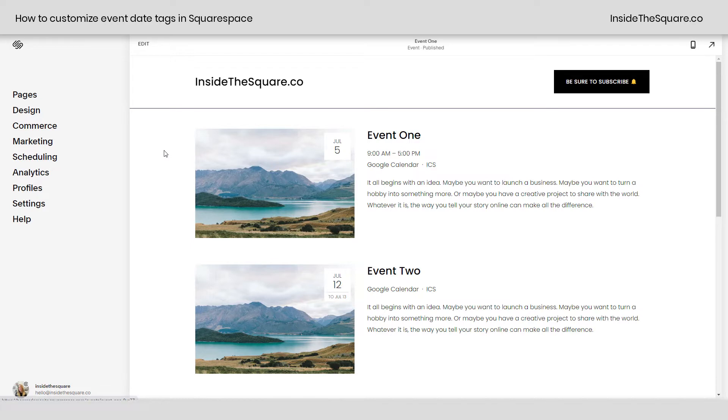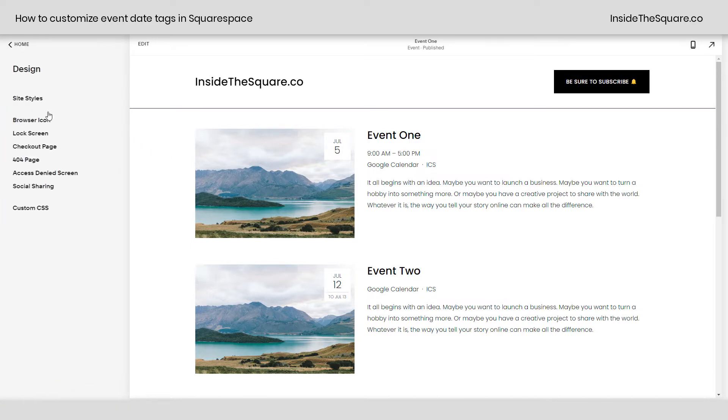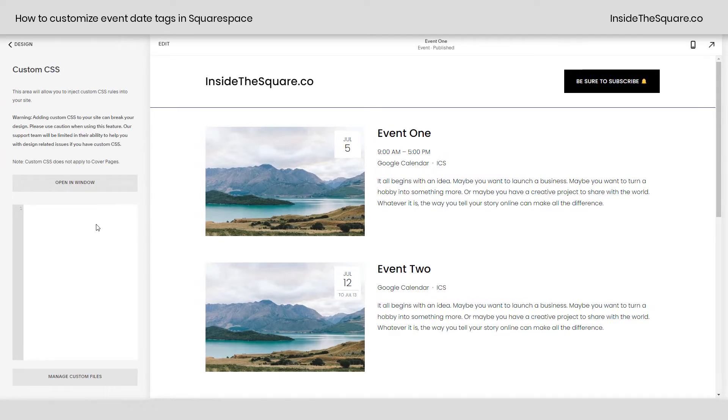All of the codes we're using are listed below, but I want to walk you through them one by one. So let's hop into Design and scroll down to Custom CSS. Now the selector that's going to be in all of these codes is event list dash date tag.